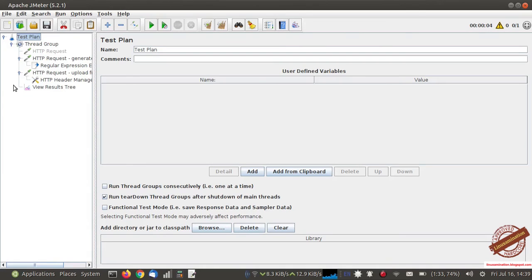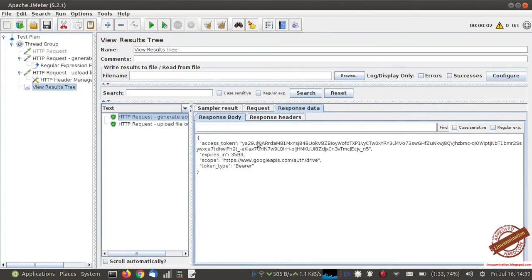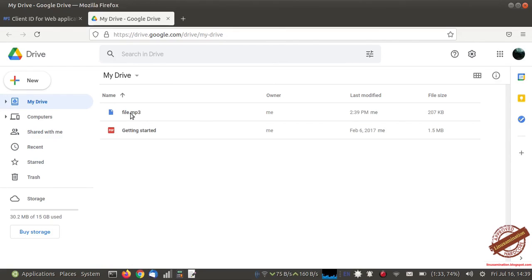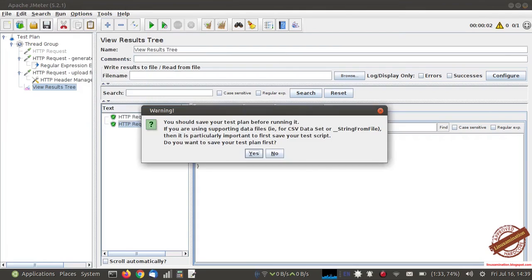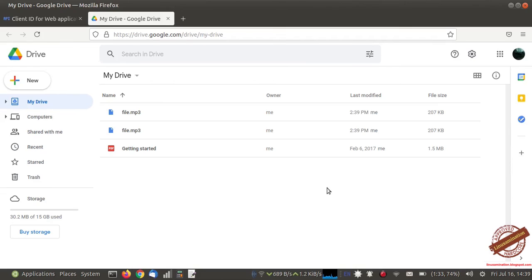We have made this whole process automated — we do not need to copy and paste the token every time in the upload API call. We are using the Regular Expression Extractor to extract the token and use it in the next API call. By this way we can upload files to Google Drive using JMeter. Every time I run this test plan, I am able to generate the token and the file gets uploaded to Google Drive. This complete process is automated and we are not doing anything manually. I hope this helps you understand OAuth.